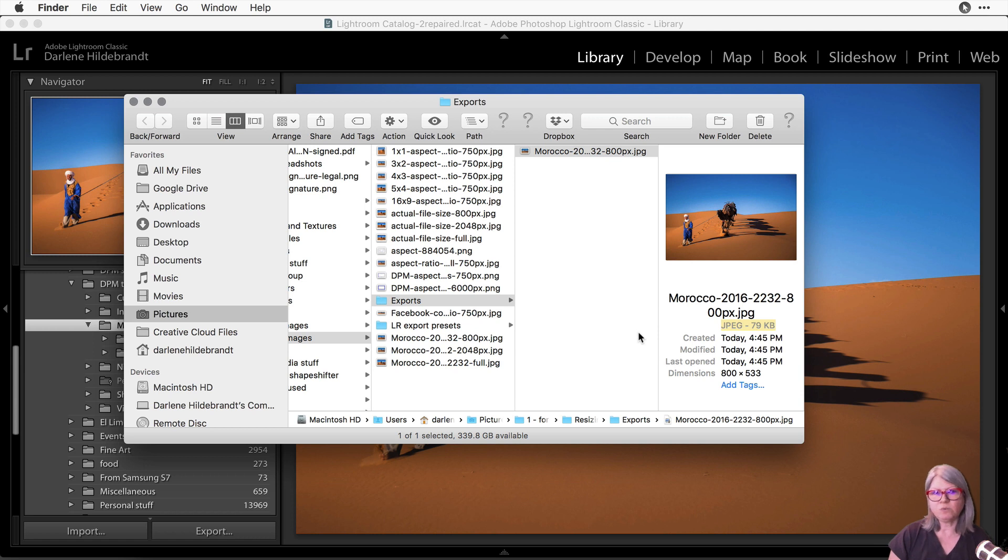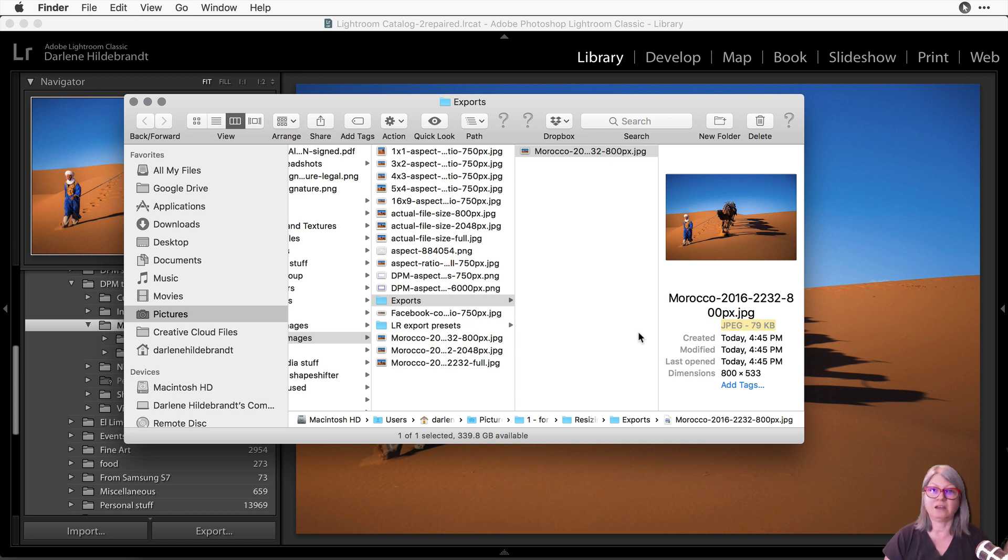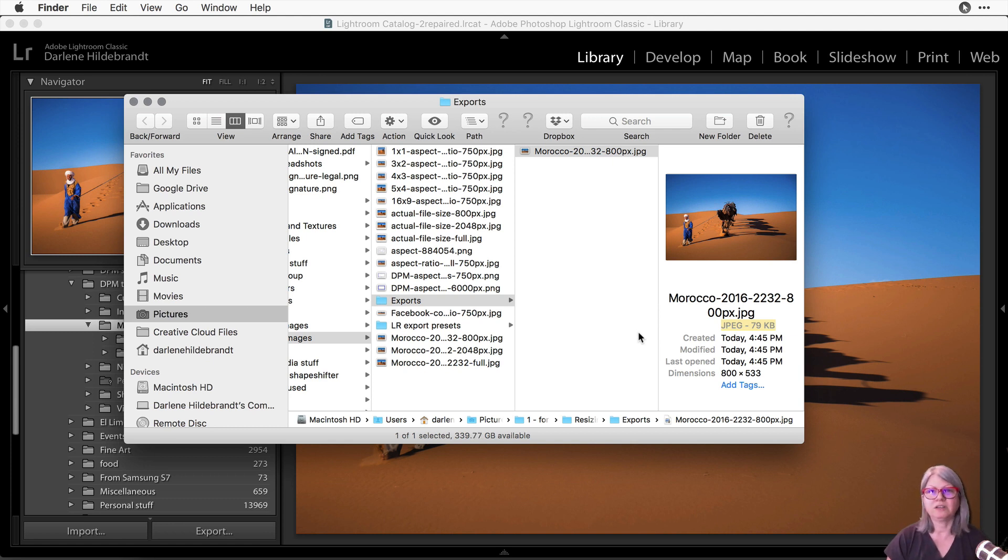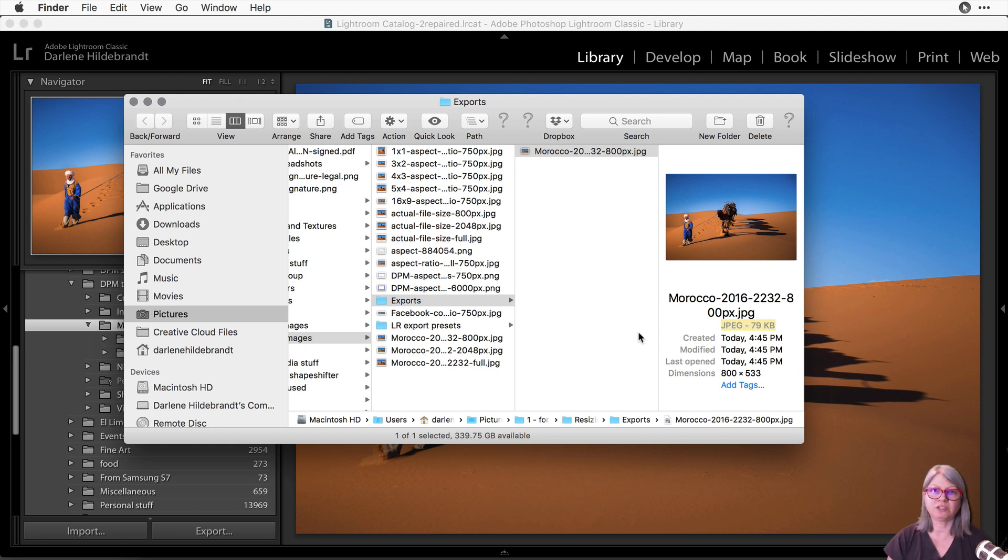If you want to have a copy of the Lightroom export presets that I demonstrated in this video, just click the link below and you can download them and use them yourself. I hope you found this helpful in resizing your images in Lightroom.